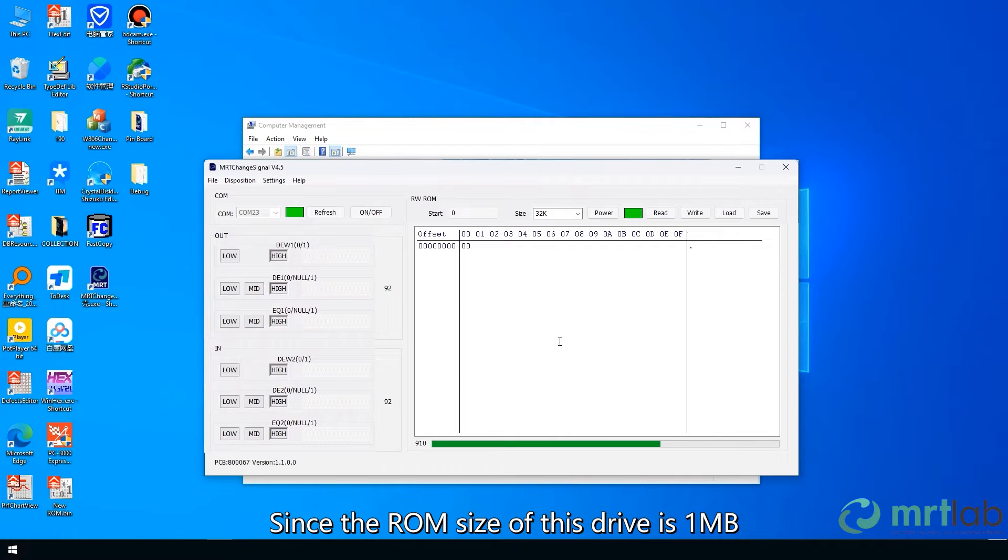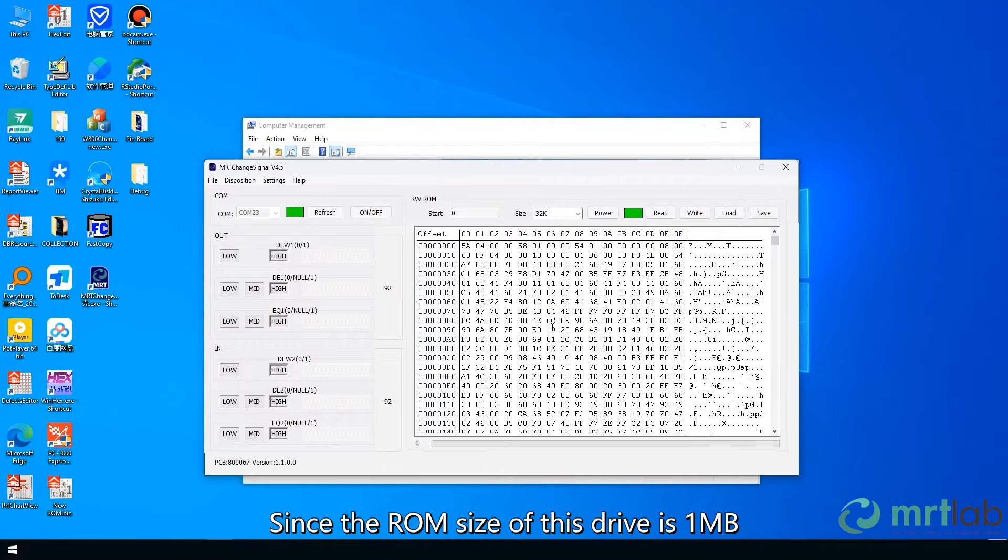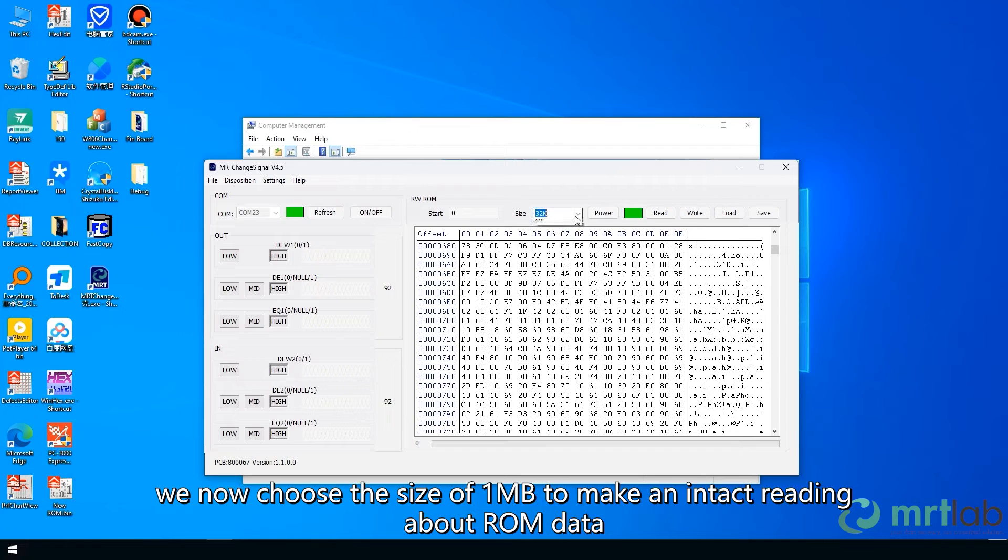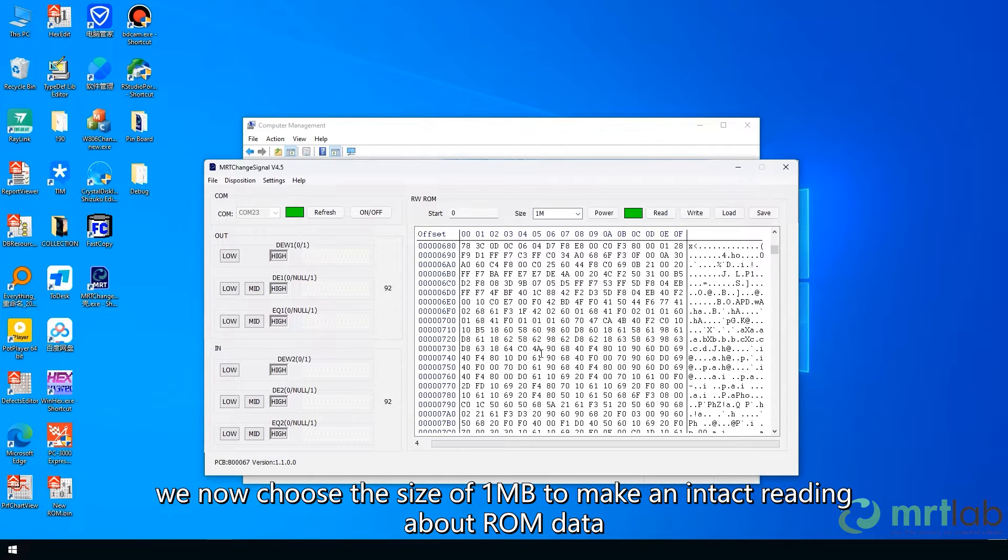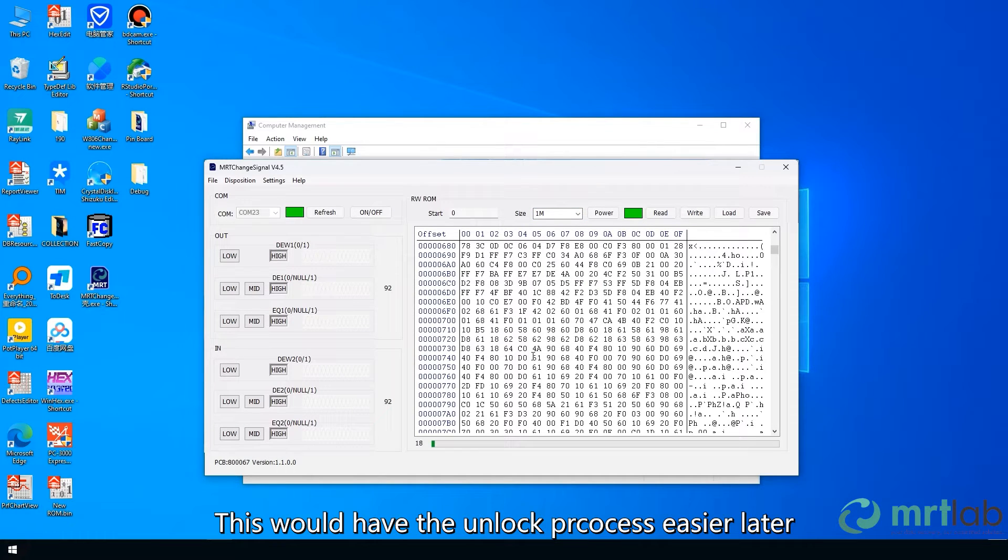Since the ROM size of this drive is 1 megabyte, we now choose the size of 1 megabyte to make an intact reading about ROM data. This would have the unlocked PCOS easier later.